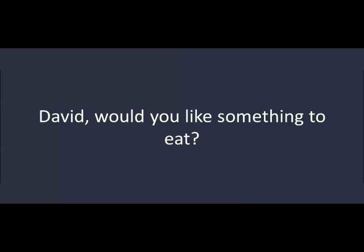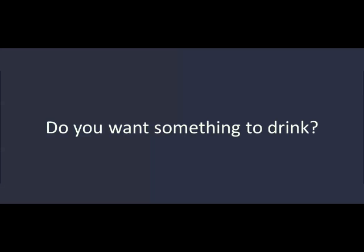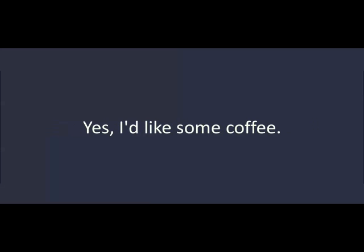David, would you like something to eat? No. I'm full. Do you want something to drink? Yes. I'd like some coffee. Sorry. I don't have any coffee.